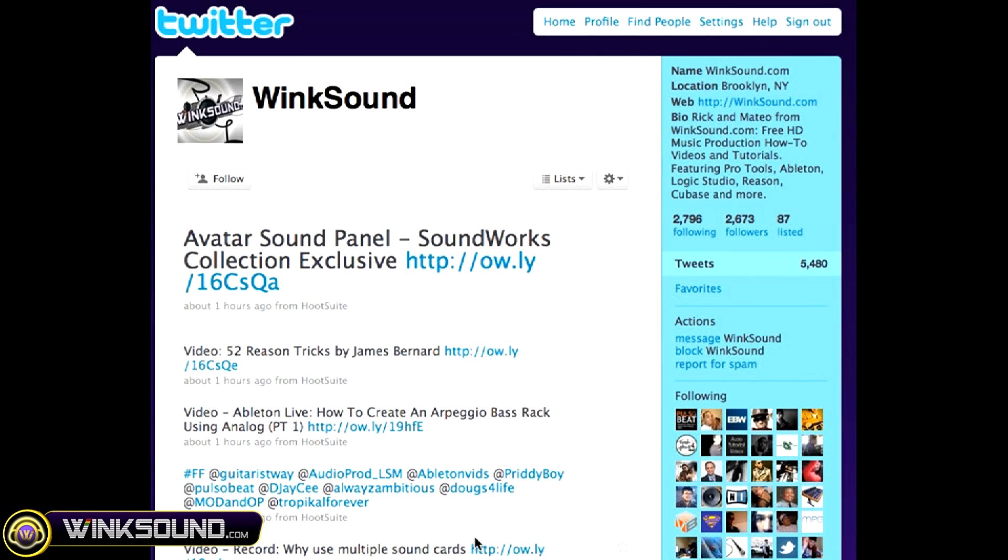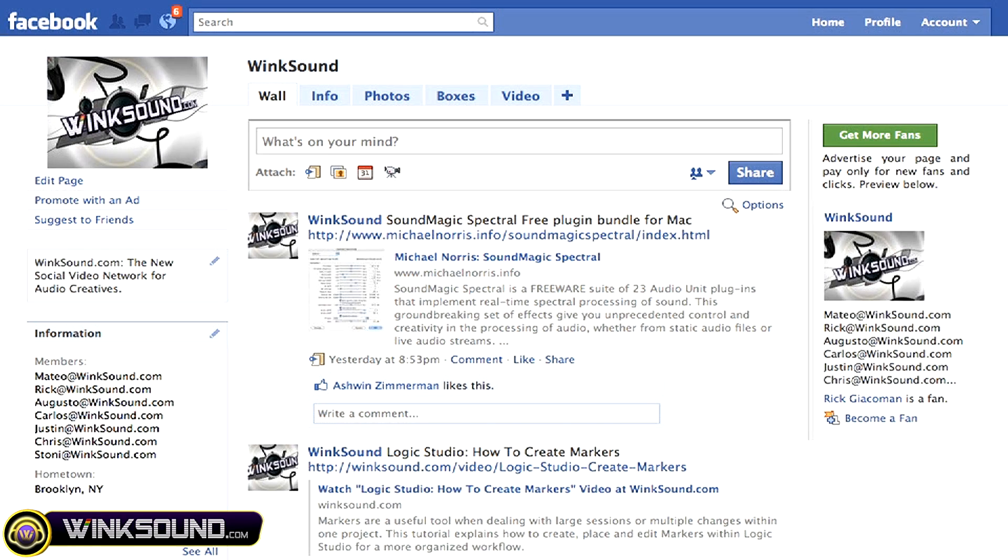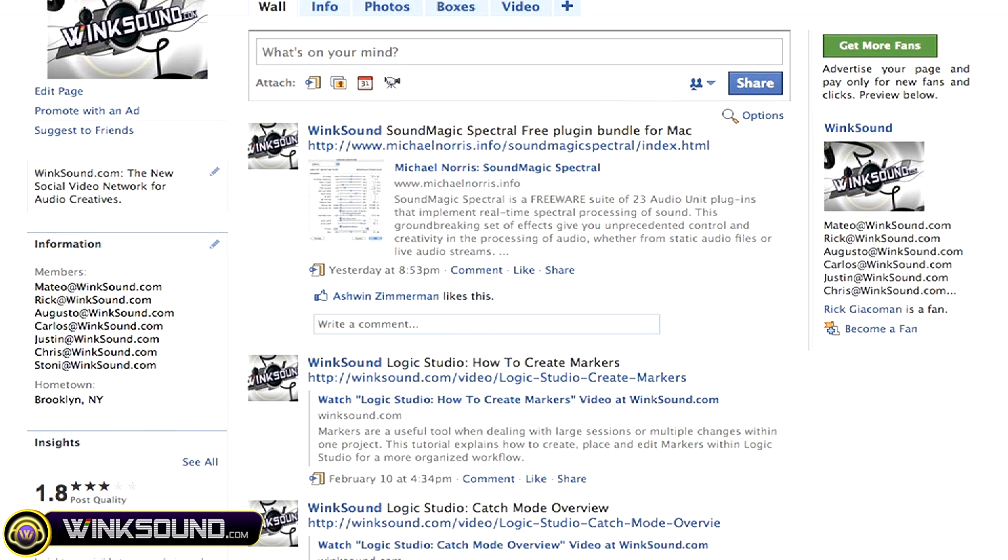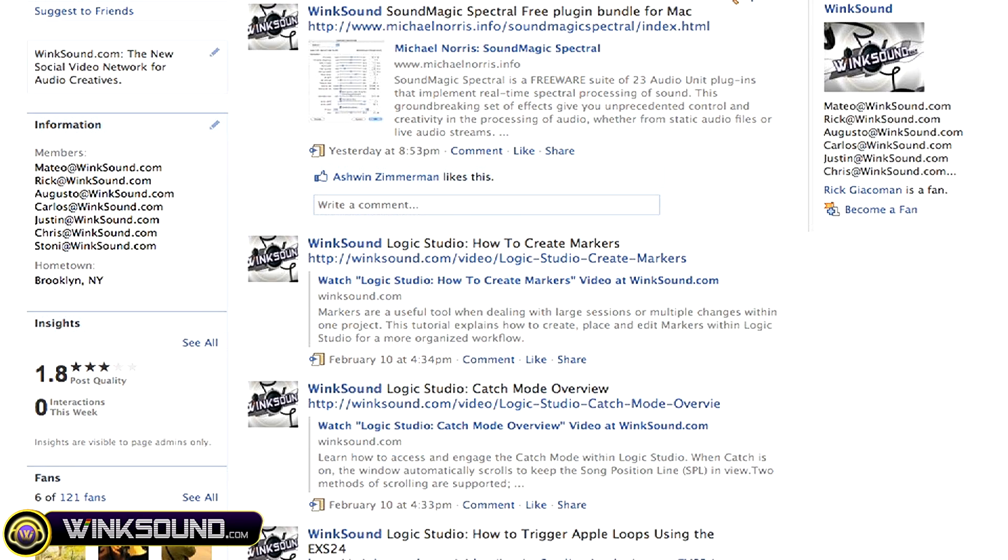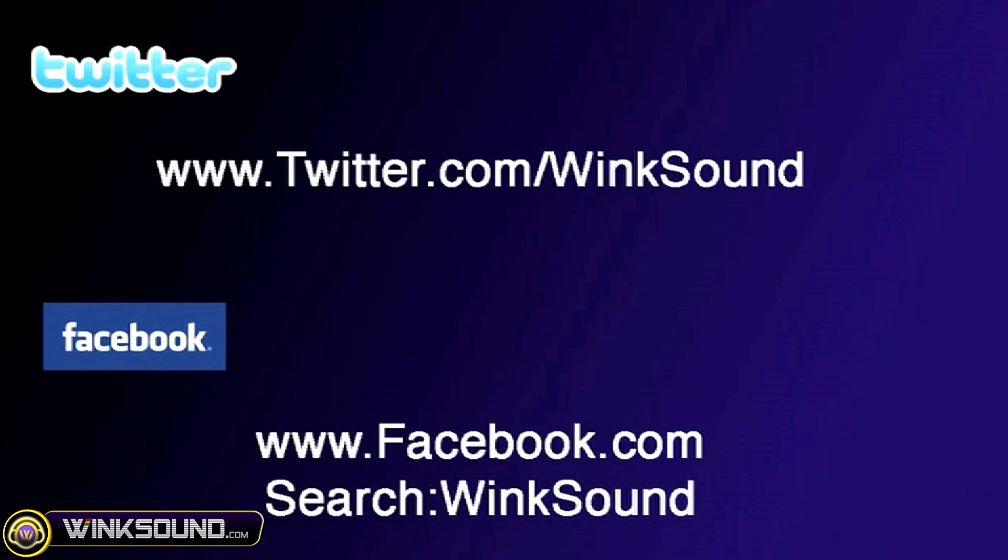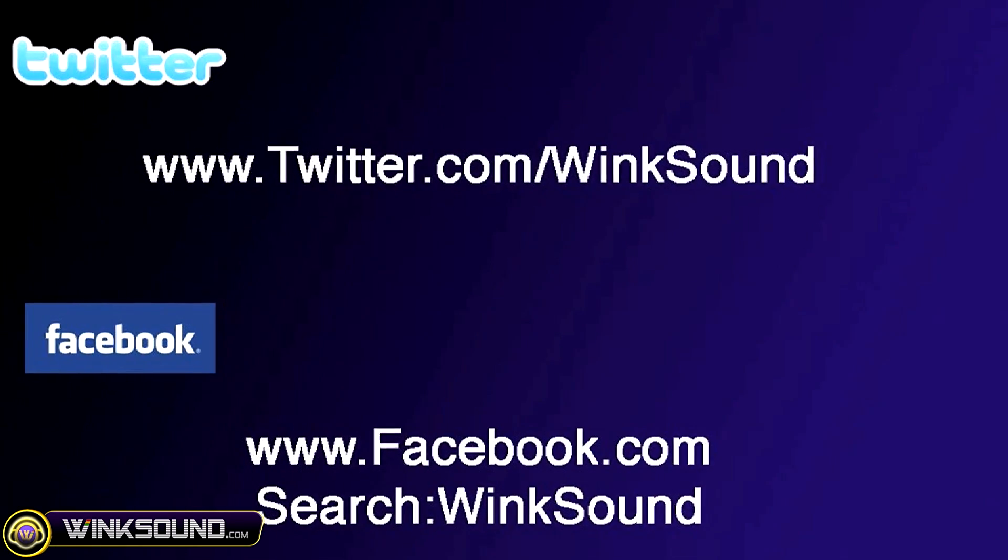Make sure you follow Winxound on Twitter and Facebook to stay connected to a stream of new videos as well as cool music production links. Twitter.com slash Winxound or search for Winxound on Facebook.